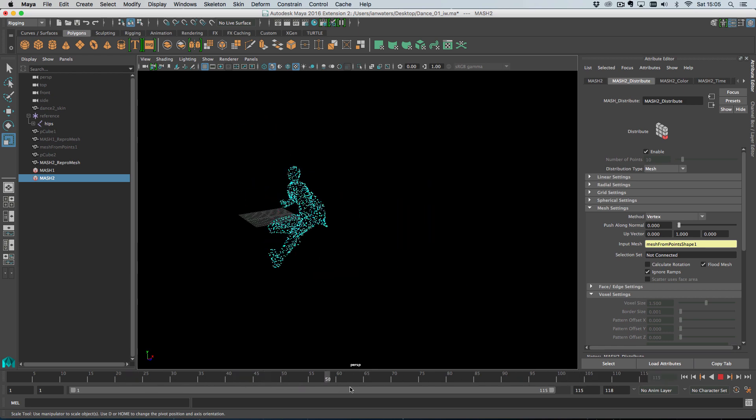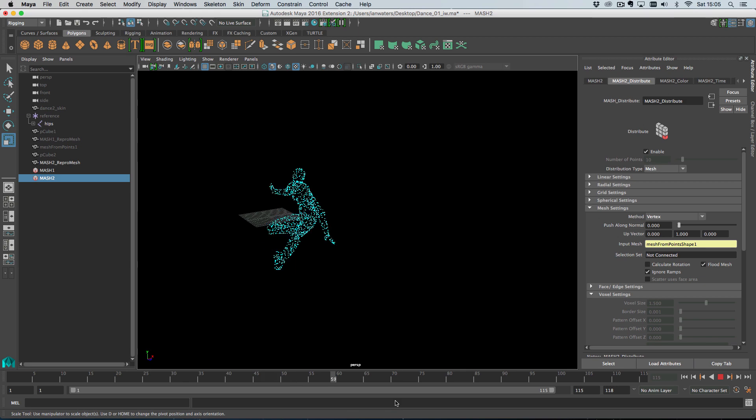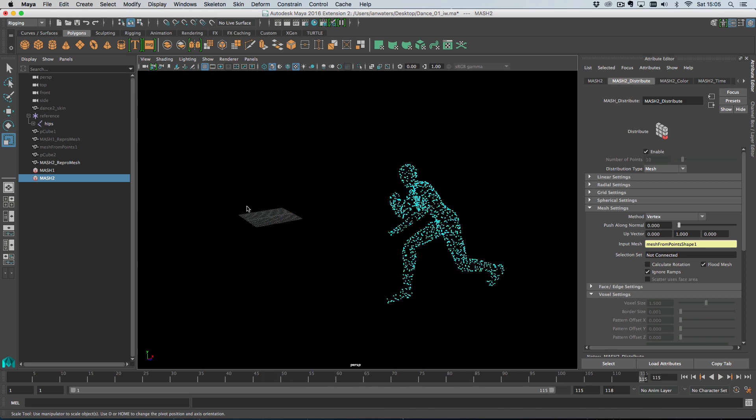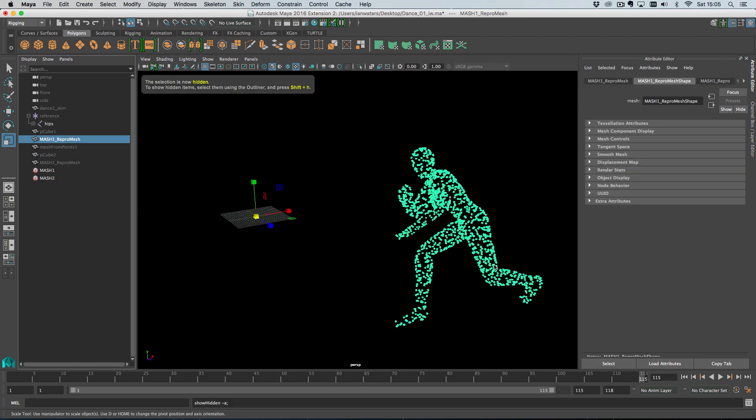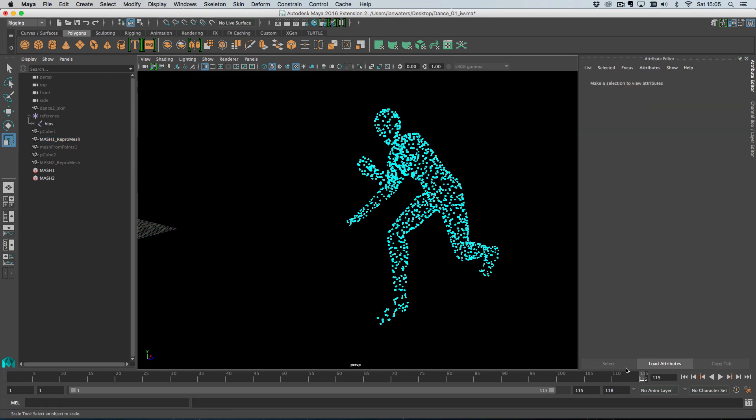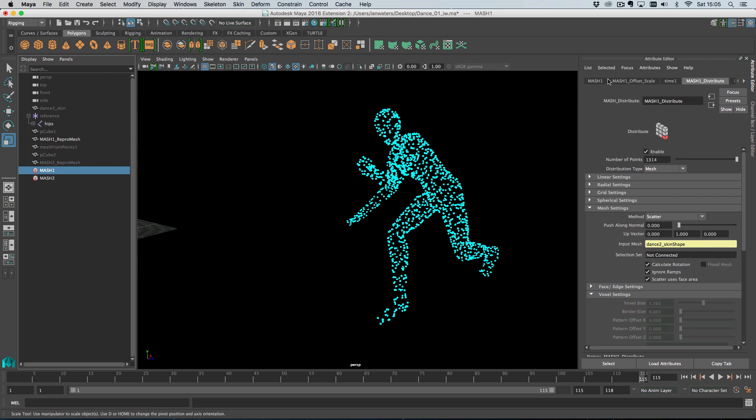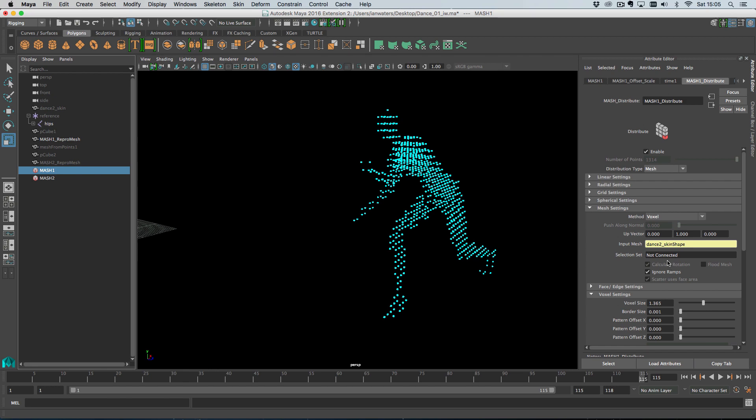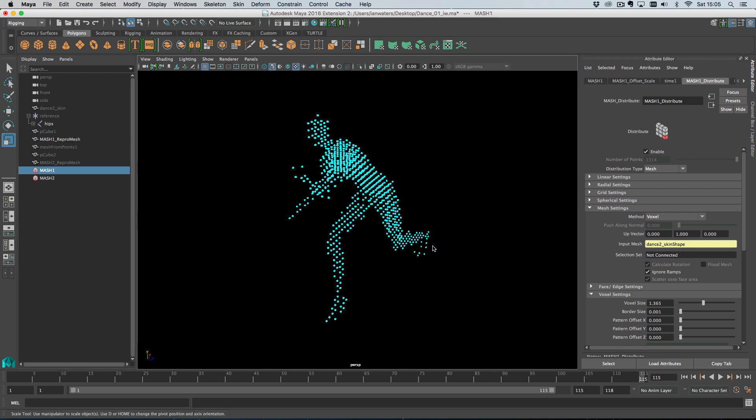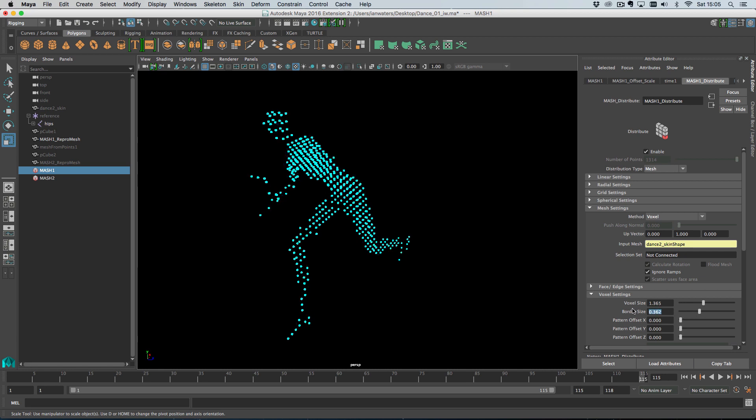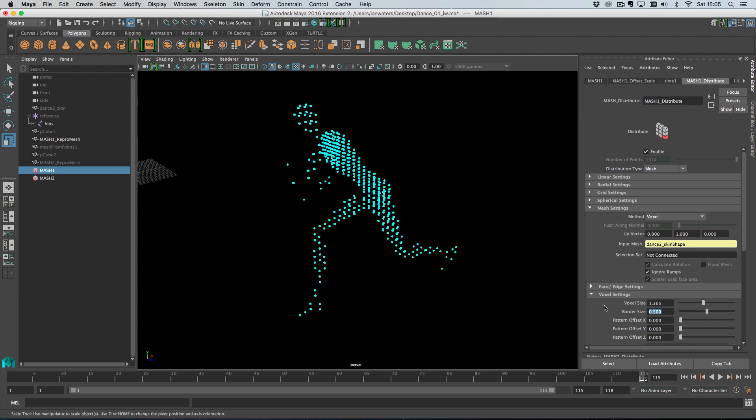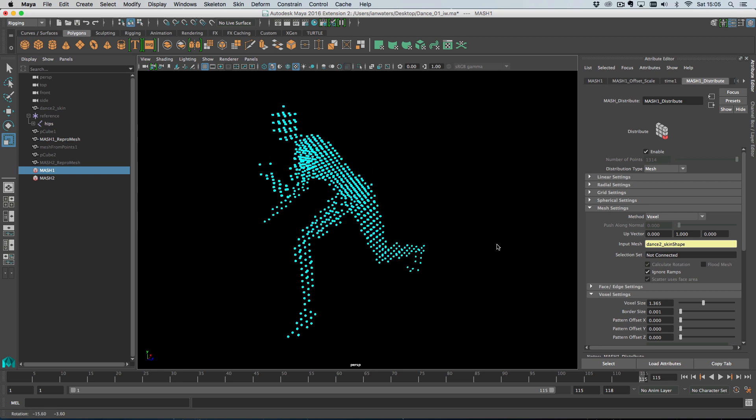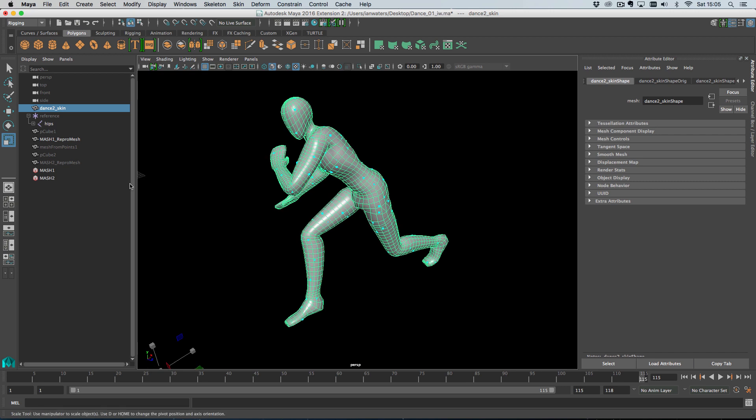So the same thing works for voxels. And what that means is if I turn on my original repro mesh here. So this is the one that's jumping around everywhere. So if I turn this into a voxel distribution, like so. And let's say I want to have these points randomized slightly.